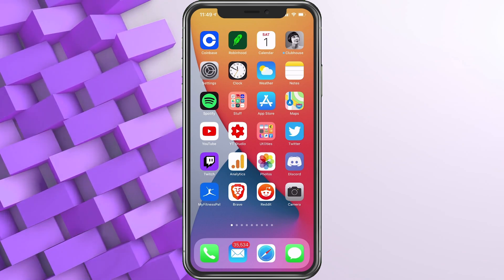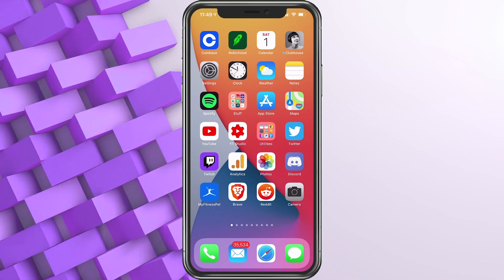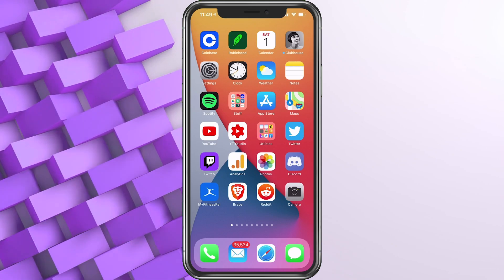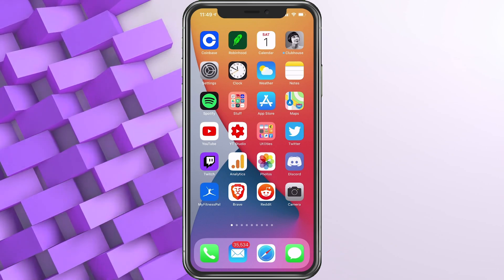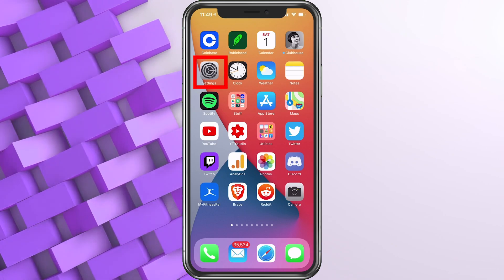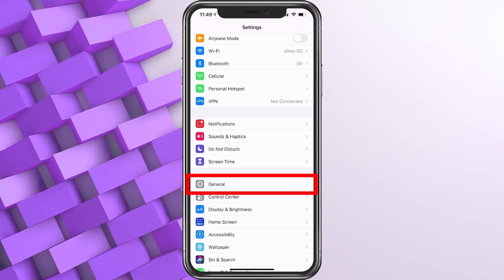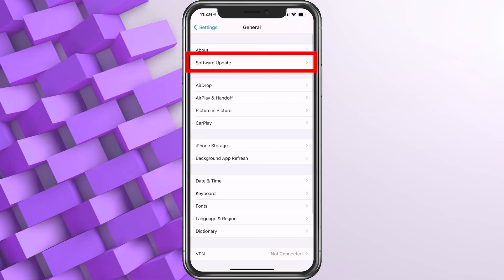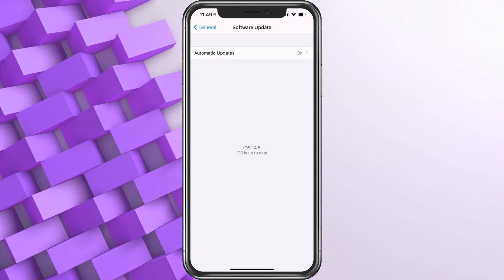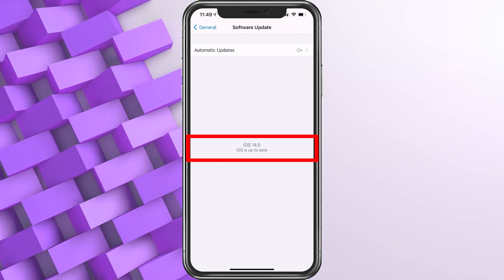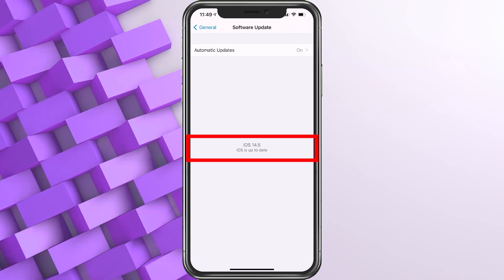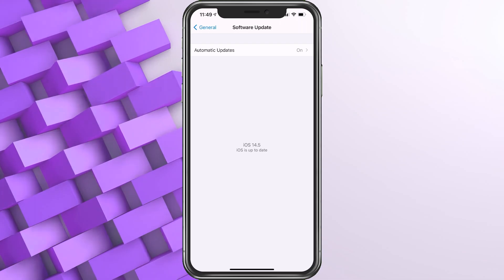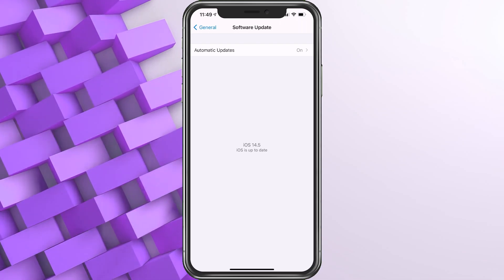You want to make sure you are updated to iOS 14.5 as it has recently come out. If you need to do that, just go ahead and choose Settings, choose General, Software Update, and then pull down. Just make sure it says iOS 14.5 or later, and you are good to go on that front.